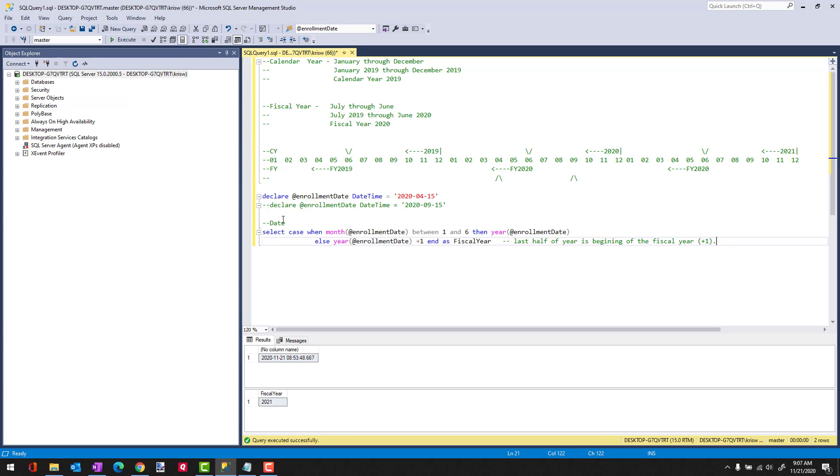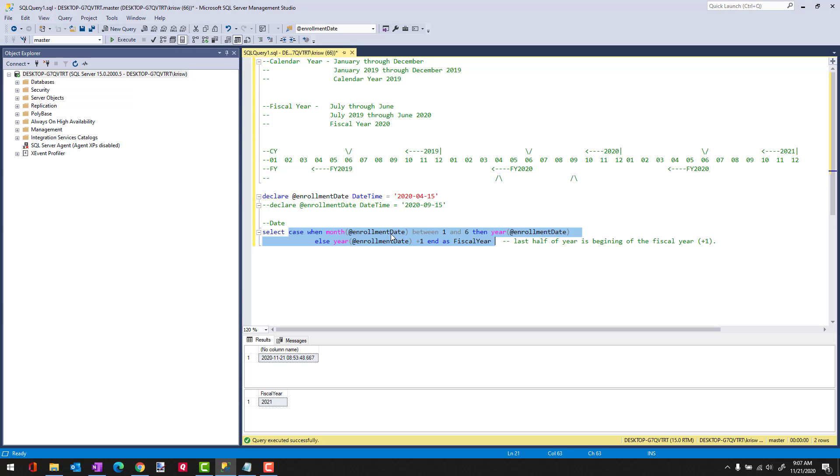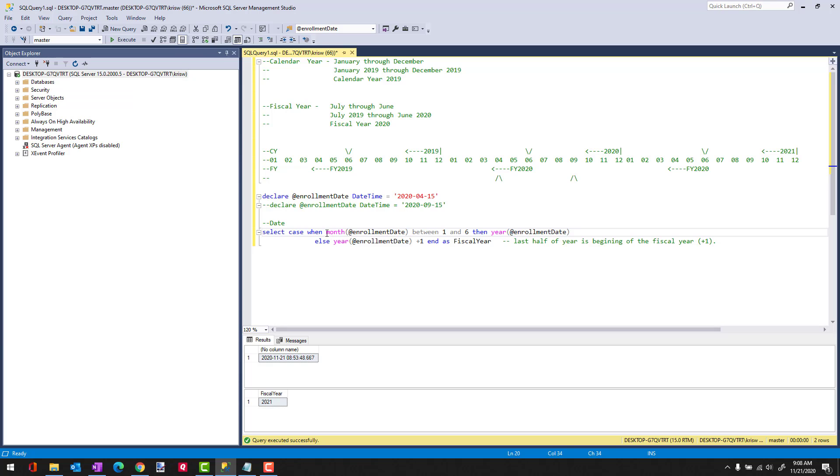The idea here is that you would have a case statement in your select, and what it's going to bring back to you is the fiscal year for the enrollment date. How this works, and this is the tricky part, is we calculate the month of the enrollment date. And then based on that month, we either add one to the fiscal or to the calendar year or we leave it alone. If you look at our example here, and let's look, it would be the calendar year 2020.